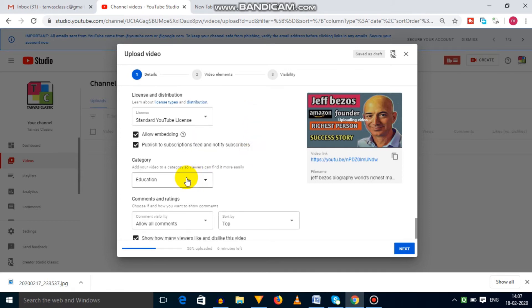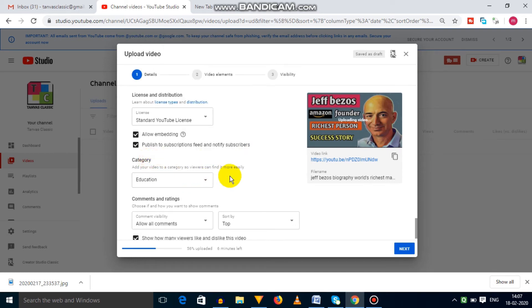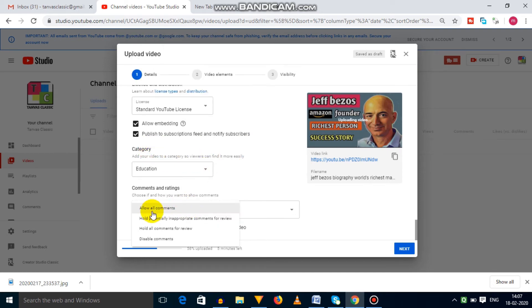Next one is category. You need to clarify your video category. In comment setting, you can allow all the comments, or you can simply disable it.